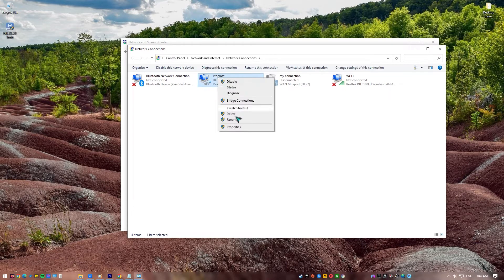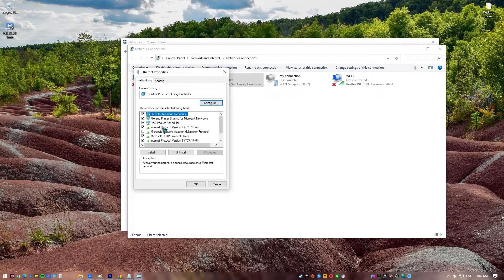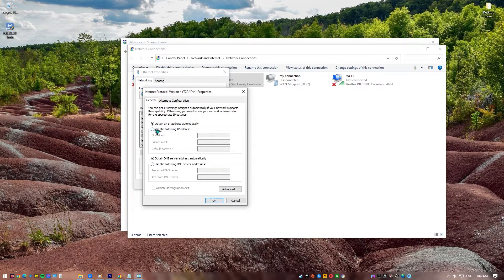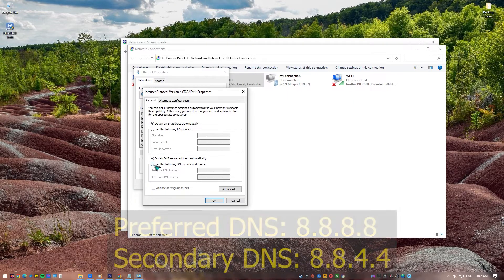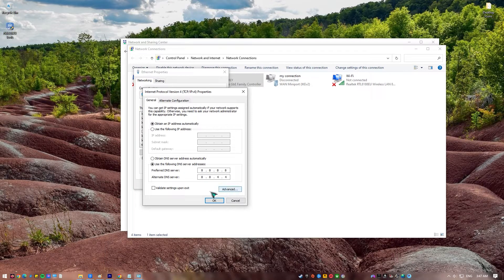Right-click on Ethernet Network and click Properties. In the Ethernet Properties window, click Internet Protocol Version 4, then select Properties. In the Internet Protocol Version 4 TCP IPv4 window, select Use the following DNS server addresses. For your preferred DNS server, type in 8.8.8.8. For your alternate DNS server, type in 8.8.4.4. Make sure to enable the validate settings upon exit box, then click OK.